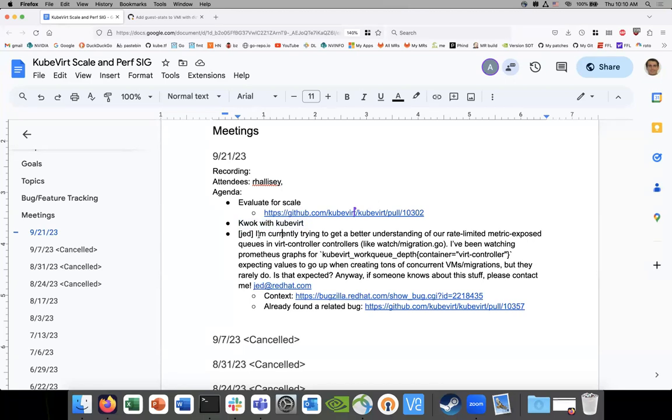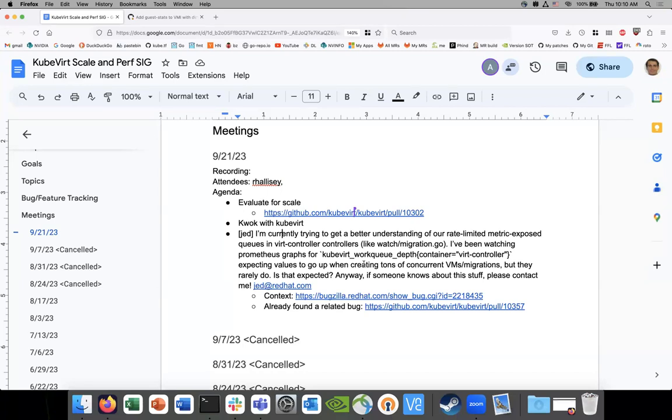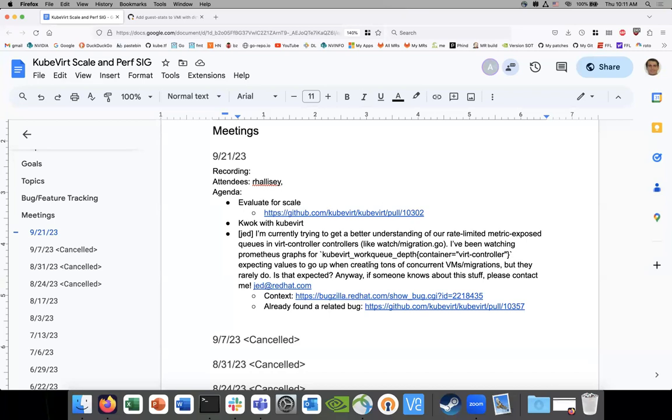Yeah, makes sense. Okay. Cool. All right, so nothing with this. I think we'll skip this. We'll do this later. Let's go to Jed's question. I'm currently trying to get better at something of our rate limiting metric expose queues in the virt controller controllers like watch migration.